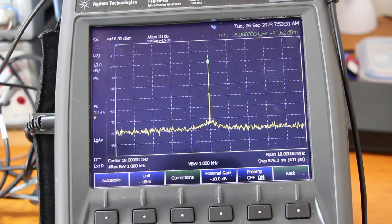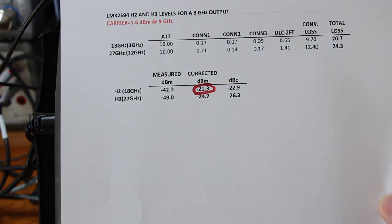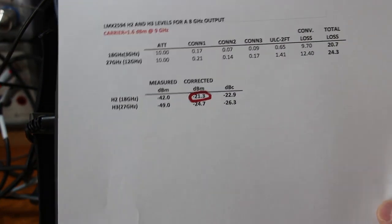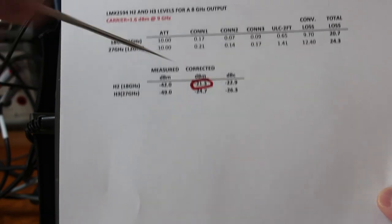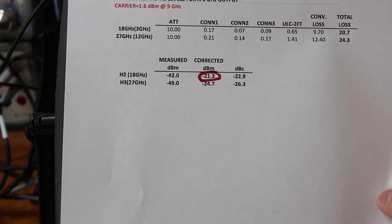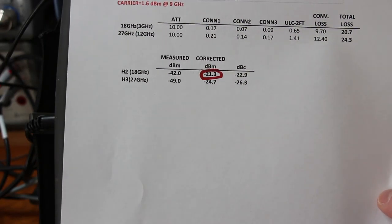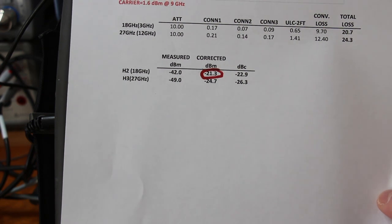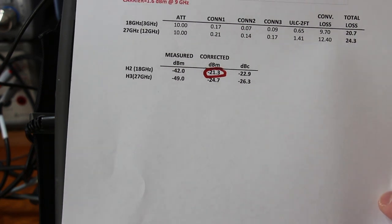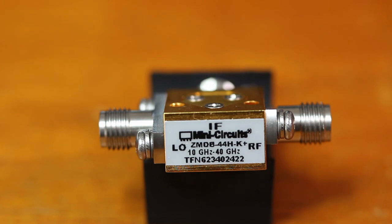Which is only 0.3 dBm different from the result obtained with the mixer. That's all I have. Thanks for watching.